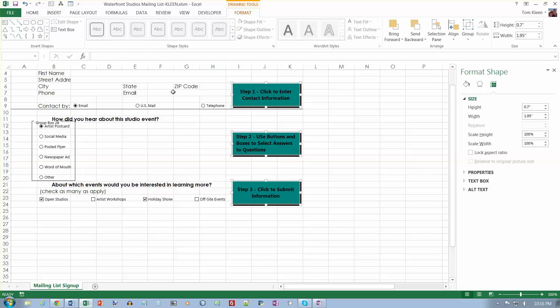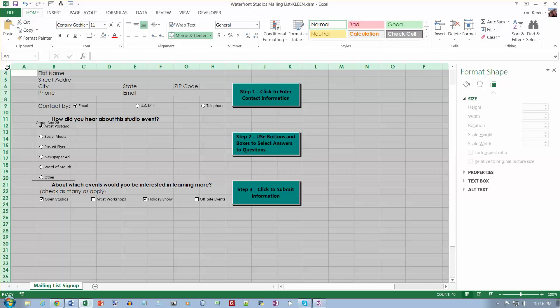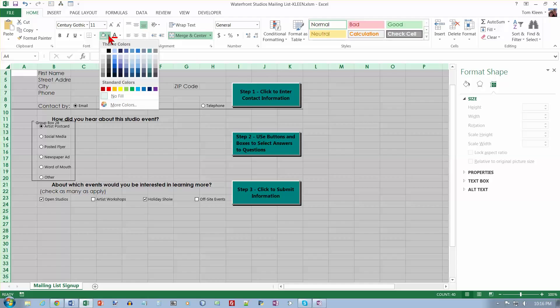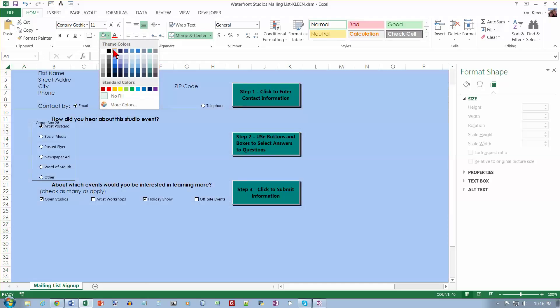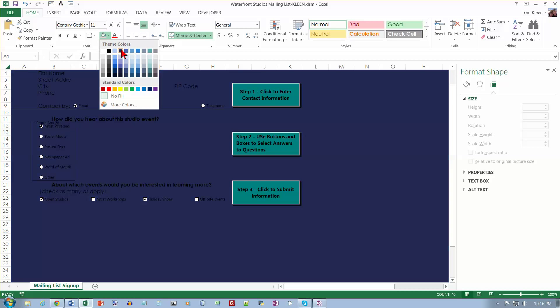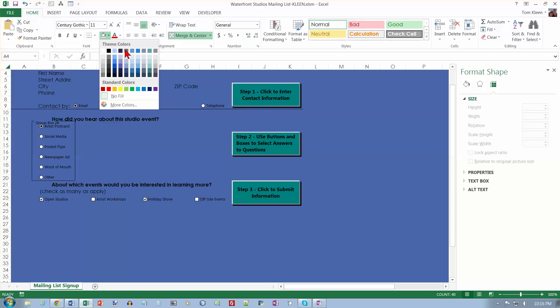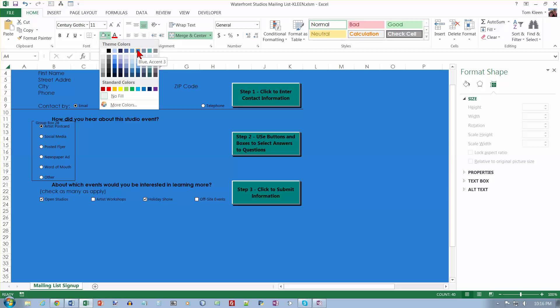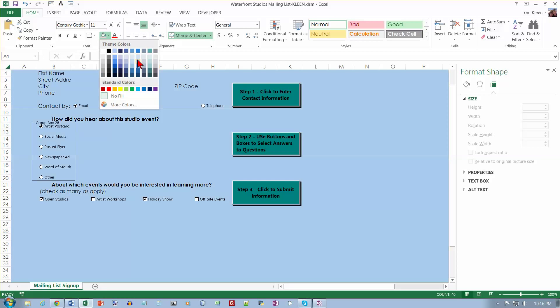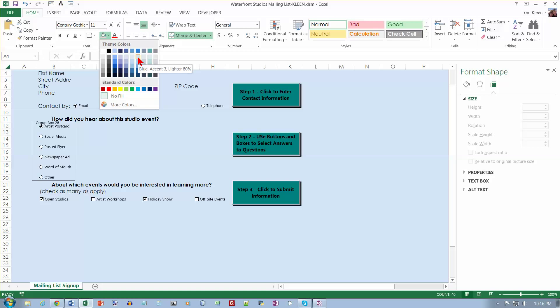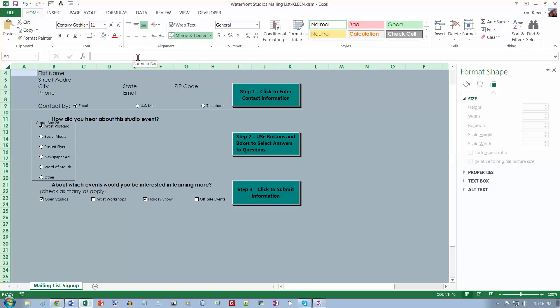And we want to select the entire worksheet and do the blue accent three. Okay, this is going to be interesting. Blue. That's not blue. That's light blue. How about this one? That's probably dark purple. Blue. Blue gray. That's not what this one. It's just blue. Okay, blue accent three. Lighter 80%. Okay, there we go.